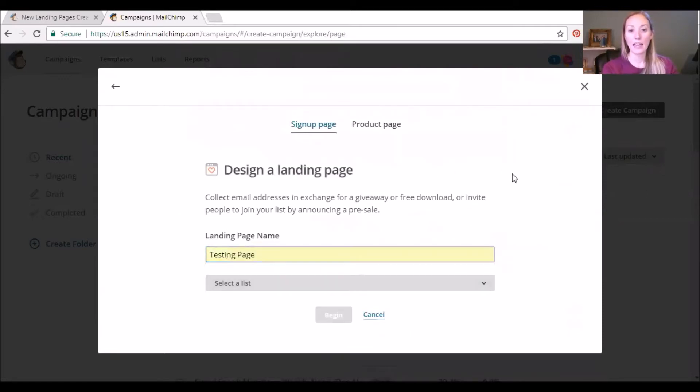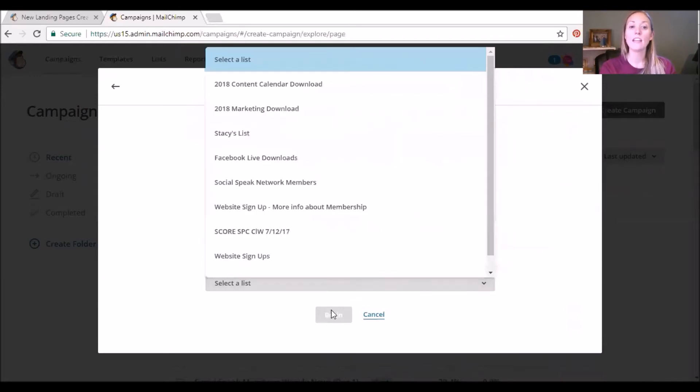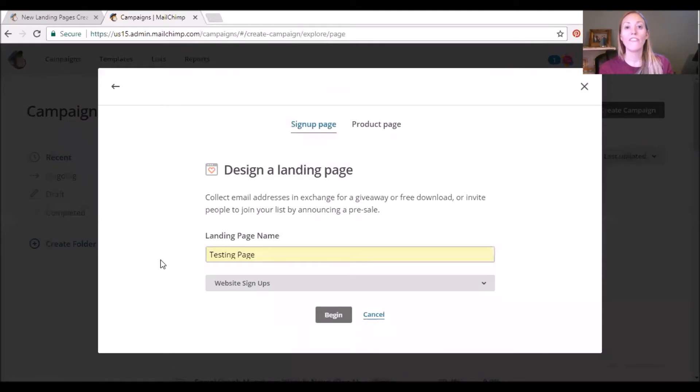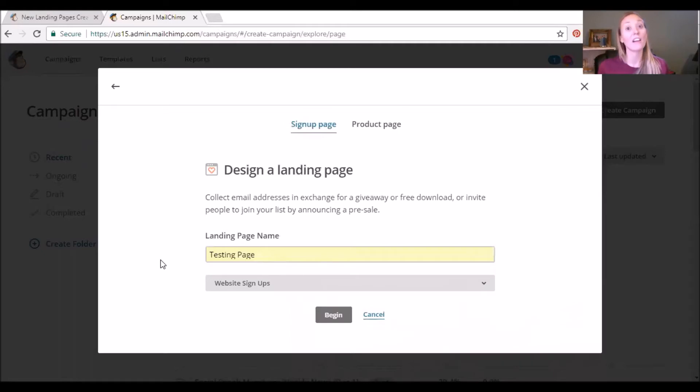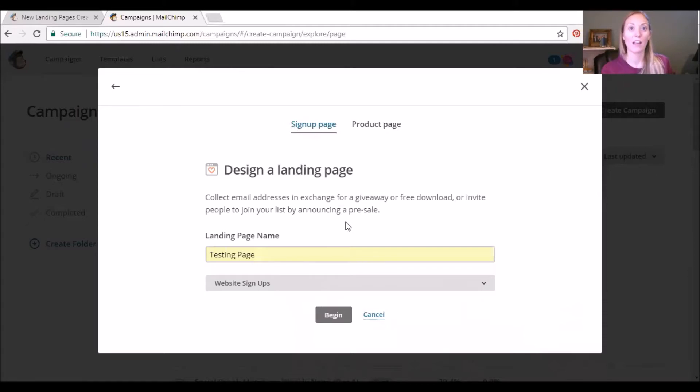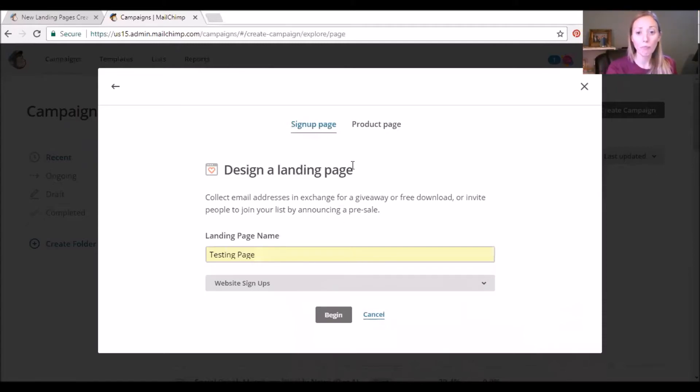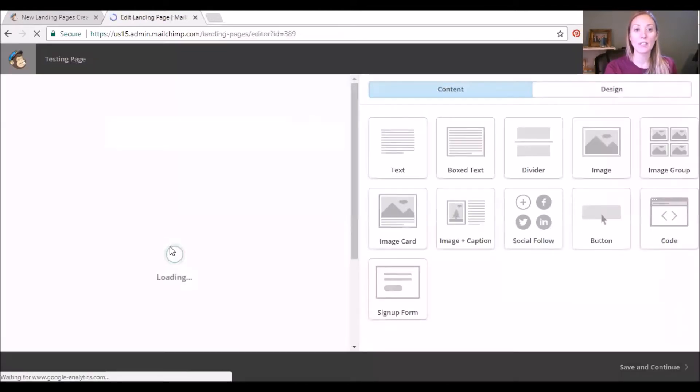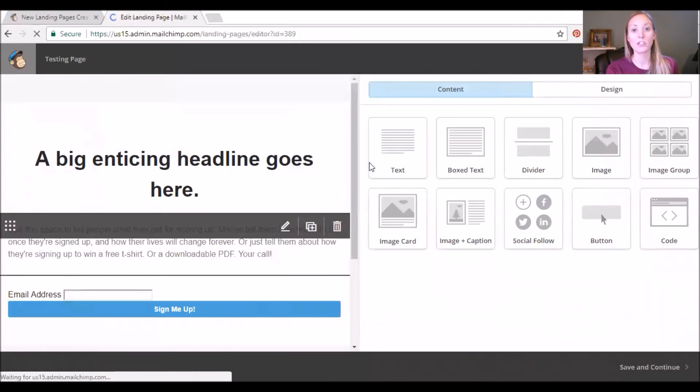And then you do have to still select a list. So the first step before you even create the campaign is creating that list. And that's something that ConvertKit you don't have to do, it creates the list and tags people and adds them to sequences without you having to create that list first. So just keep that in mind as you're going through this so that you don't have to jump back and forth. So I just click the Website Signups and Begin, and so this will bring us to a drag-and-drop editor.